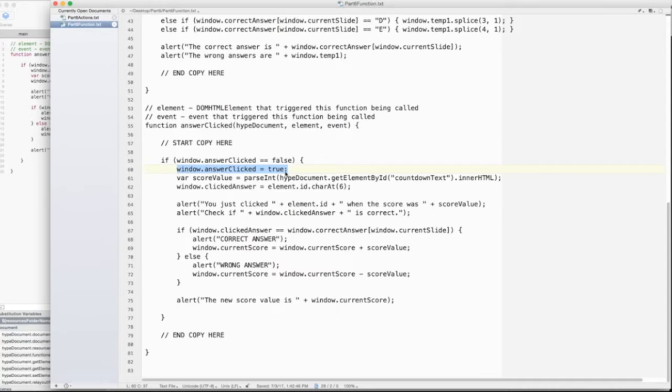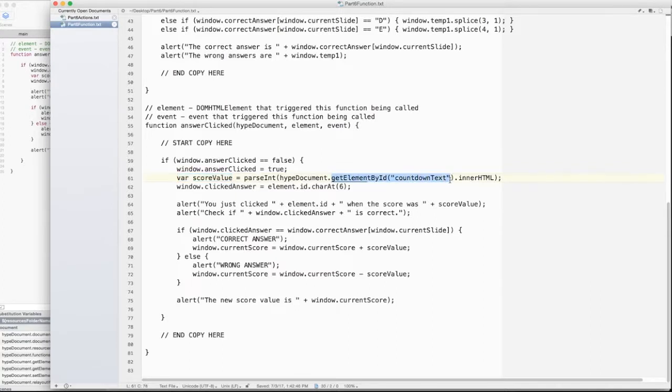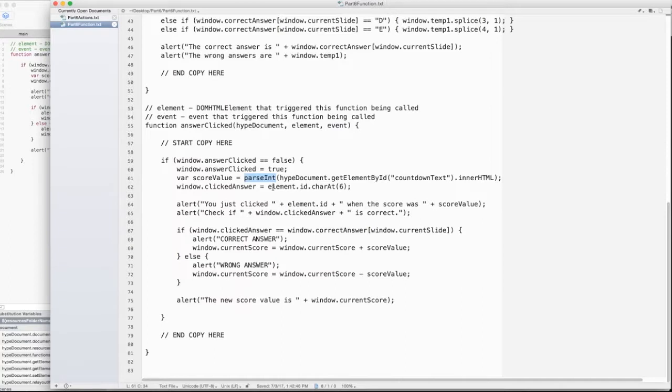This will prevent us from clicking on multiple answers. Now, some trivia games allow you to do this and change your answer and things like that. I'm not going to do it here, but I'll talk about it in summary if we want to change how the game works. And then what I do is, at the time that it's clicked, I create a variable called scoreValue. And I say set that equal to countdownText.innerHTML. So if they click right away, it's going to be 1000. If it's halfway through it, it'll be 500, something like that. And I have to run this whole thing through a command called parseInt. This will make sure that this converts it from a string character to an integer. This is variable types. If it's an integer, we can add it, subtract it, multiply it, divide it, do all kinds of math functions. If it's a string, we can't do that.